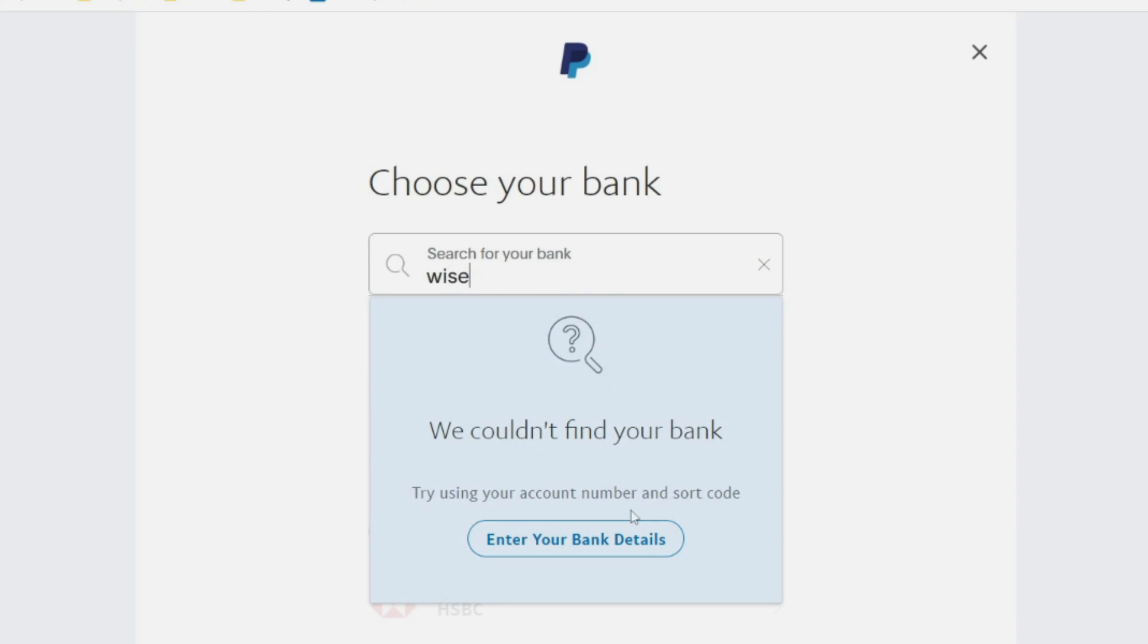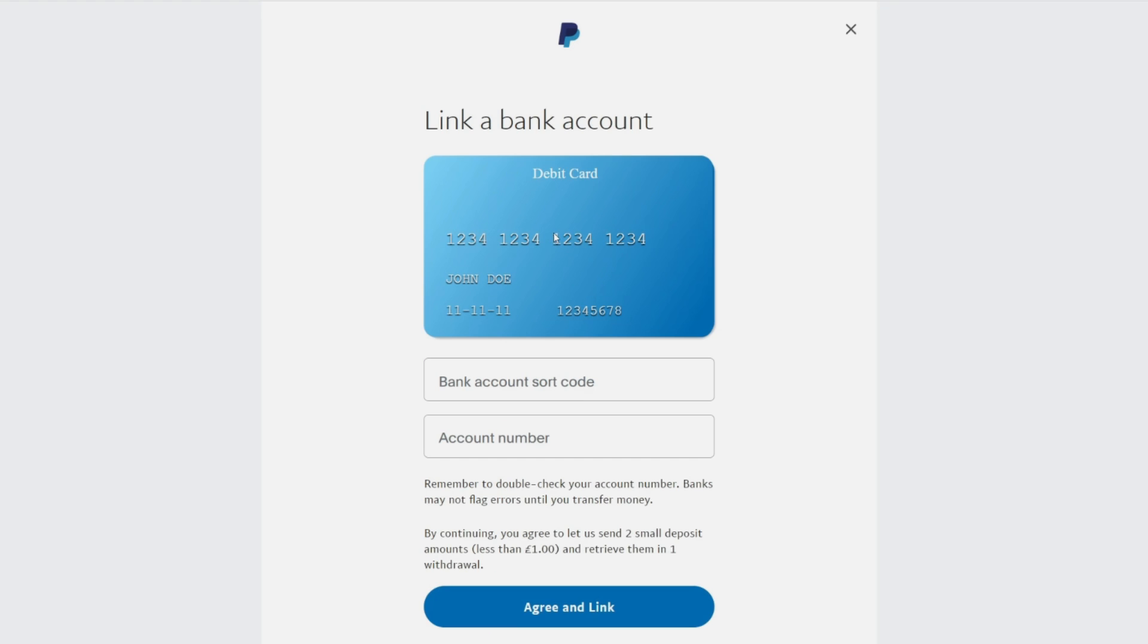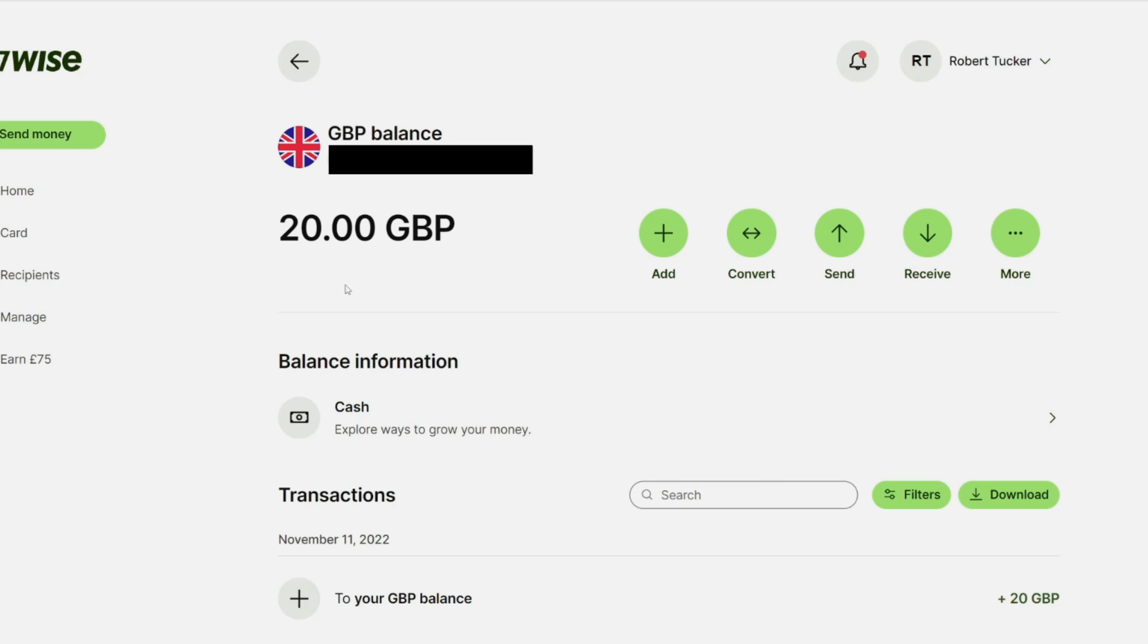Now if nothing appears like mine does here, all you need to do is click on enter your bank details, and we can manually type it in. We need to get these details from WISE, so let's head there now.